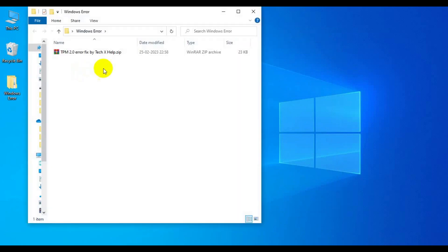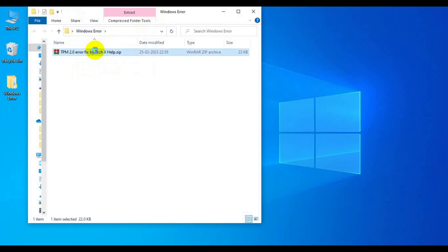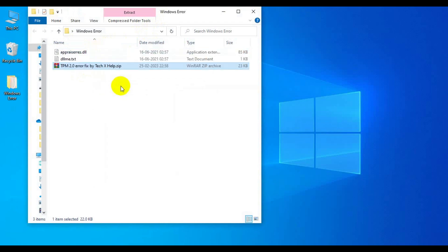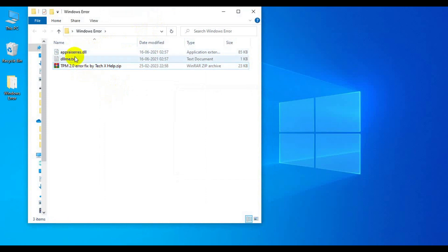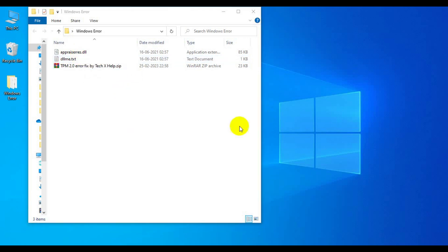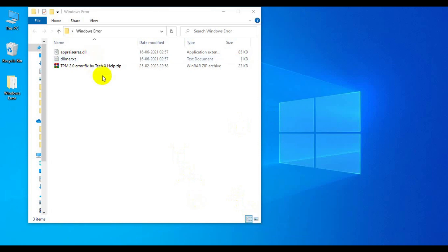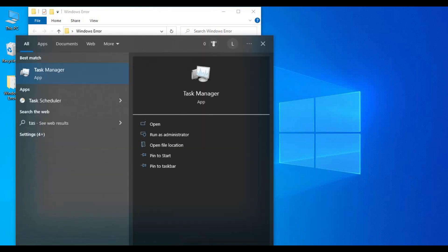It's closed already. Now here I have one zip file. I'll provide this file in the description via Google Drive so you can get it from there. Let me extract this file here. From the extraction you get two different files, and these files will be helpful to bypass this process.